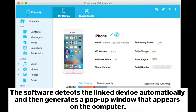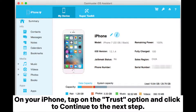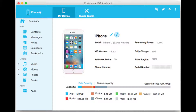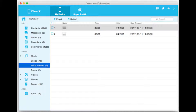The software detects the linked device automatically and then generates a pop-up window that appears on the computer. On your iPhone, tap on the Trust option and click to continue to the next step. The main interface containing different files and folders is displayed once the device is detected by the software.